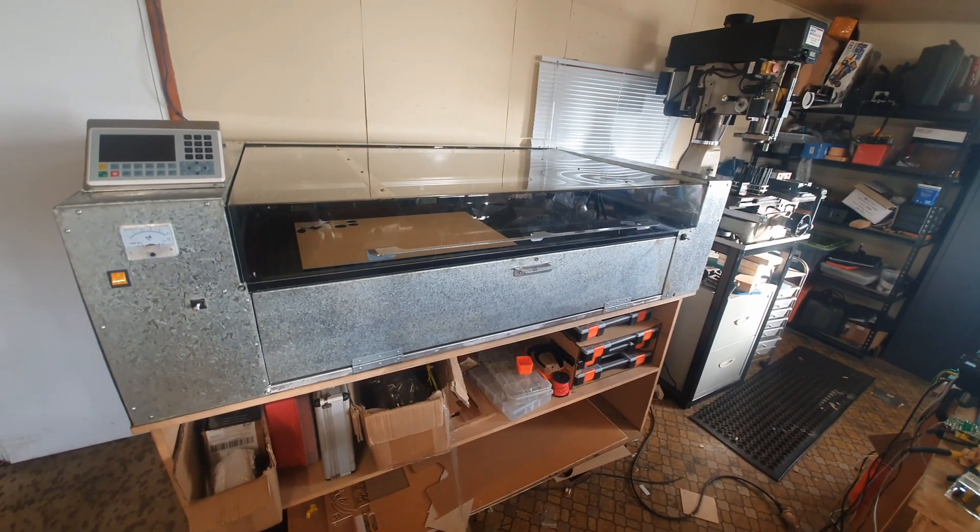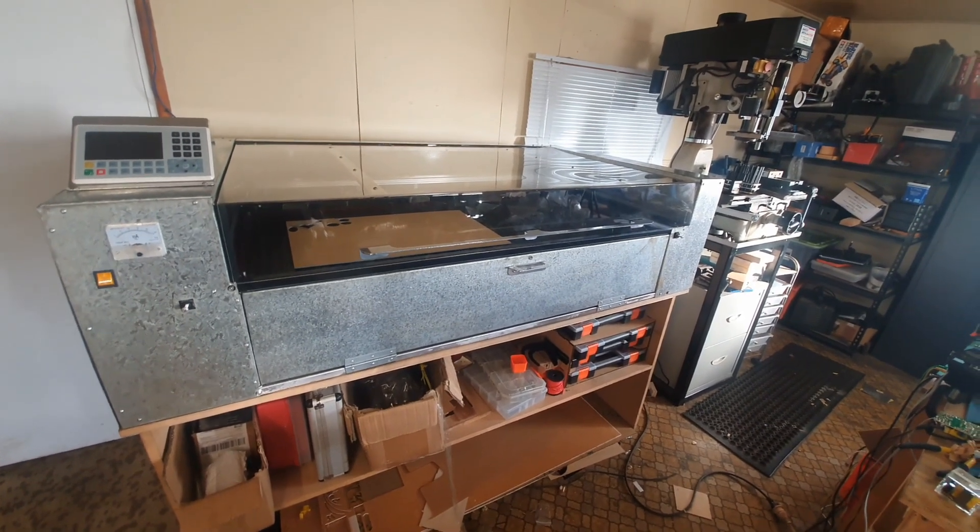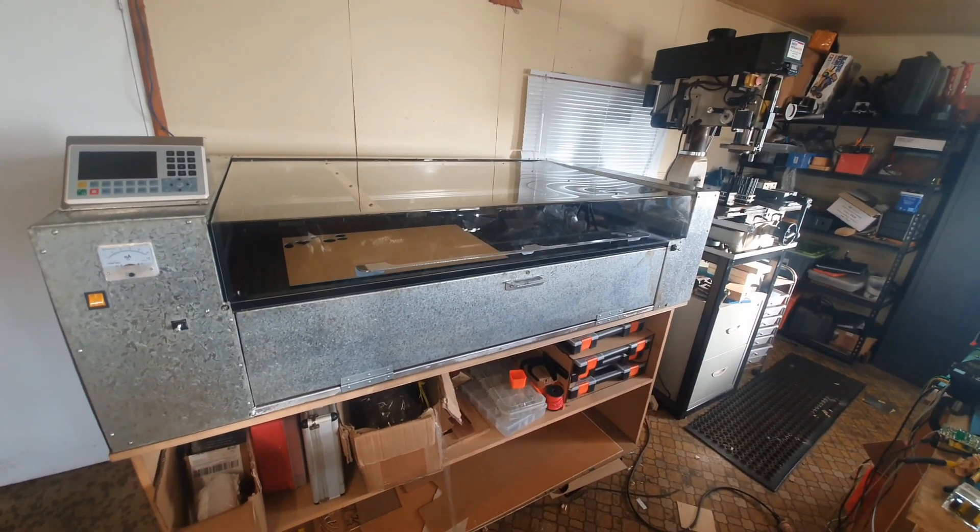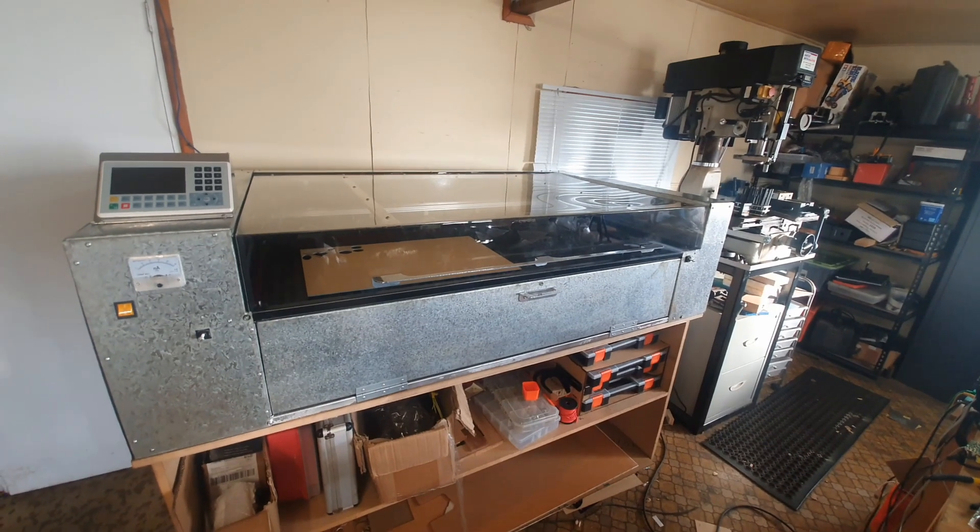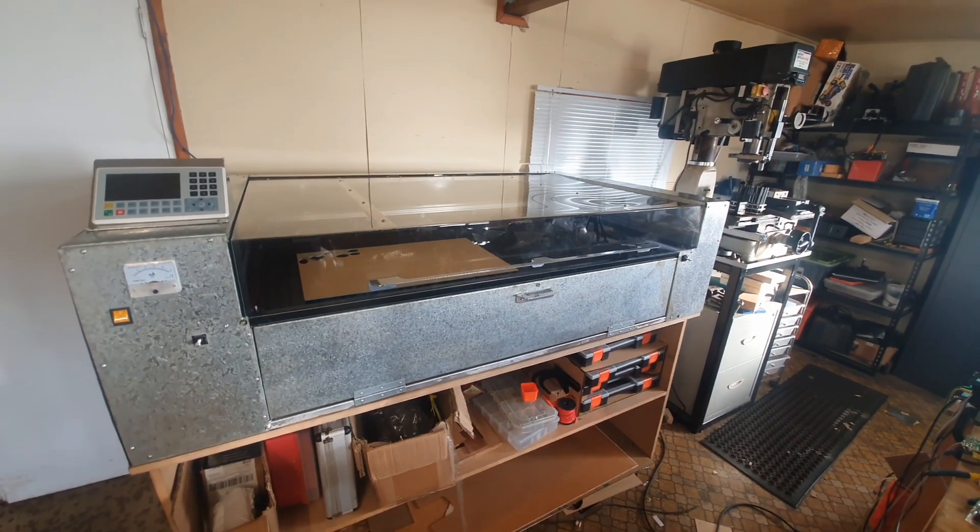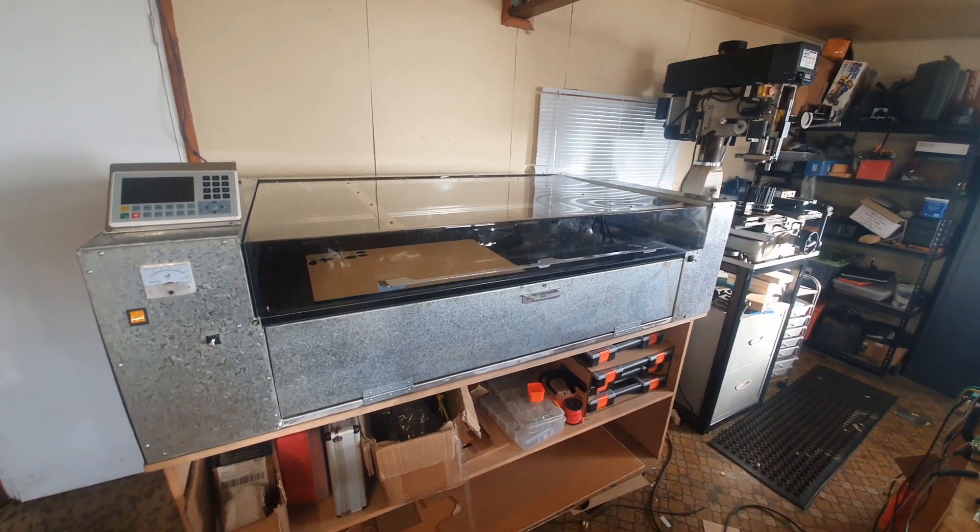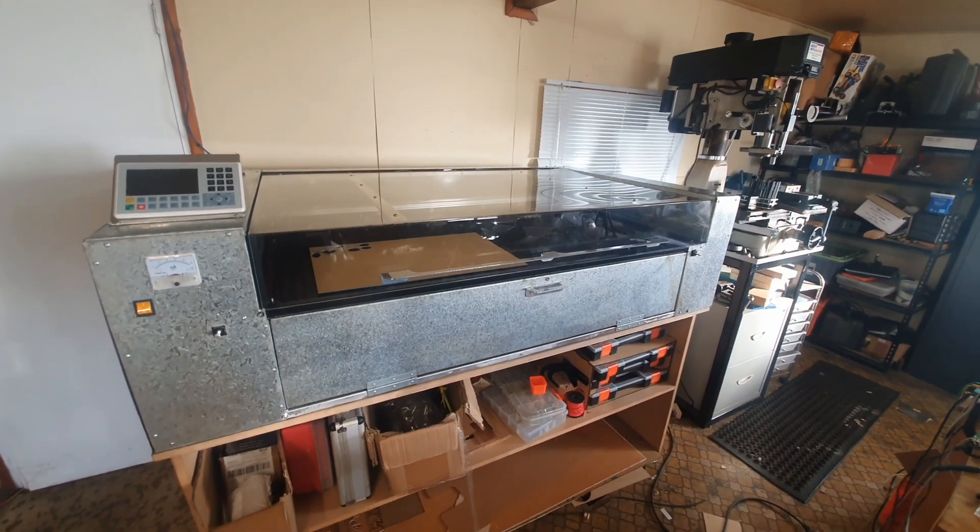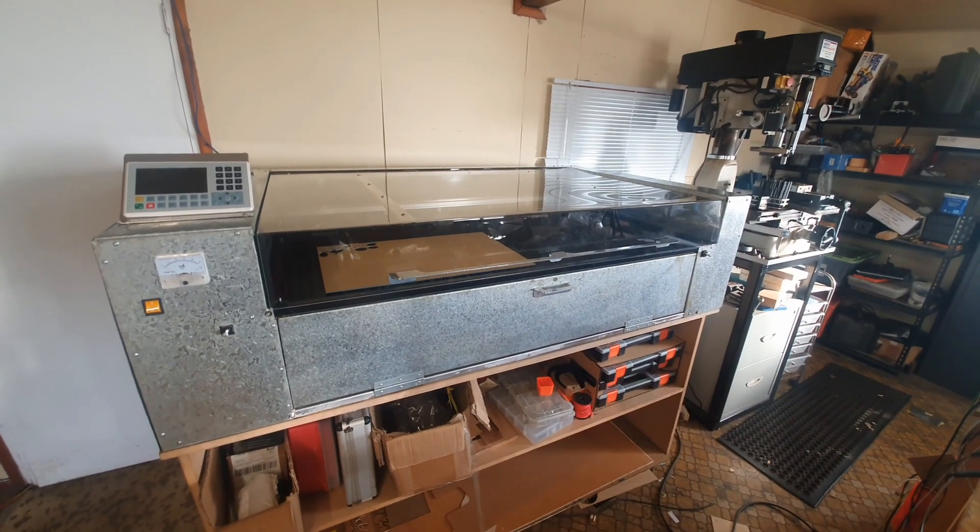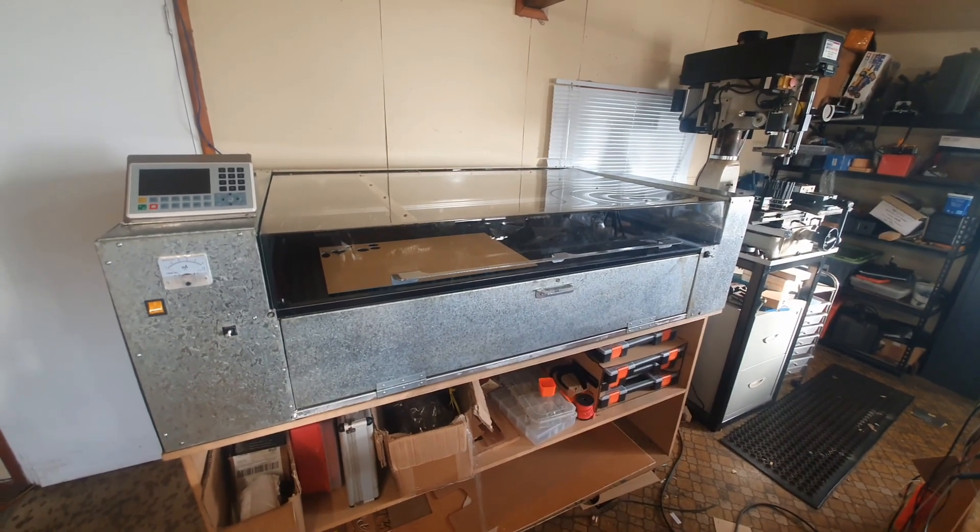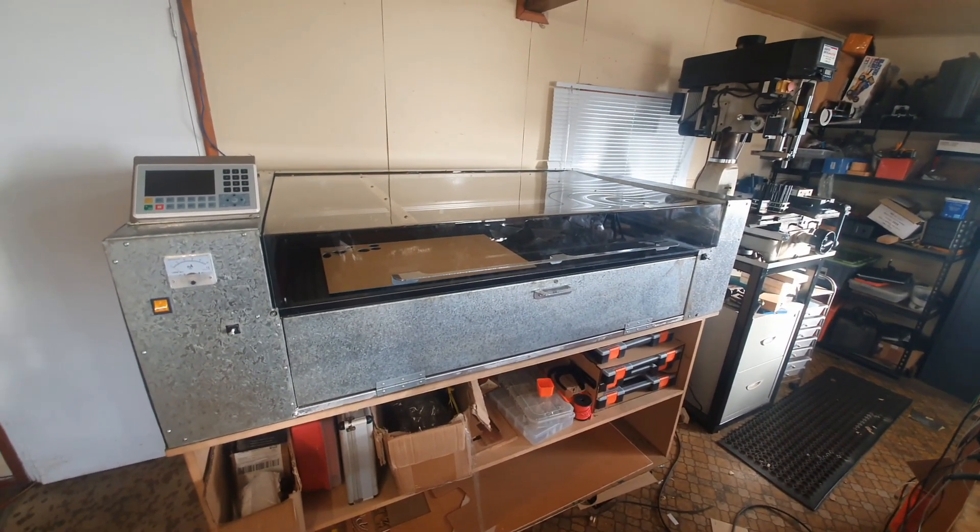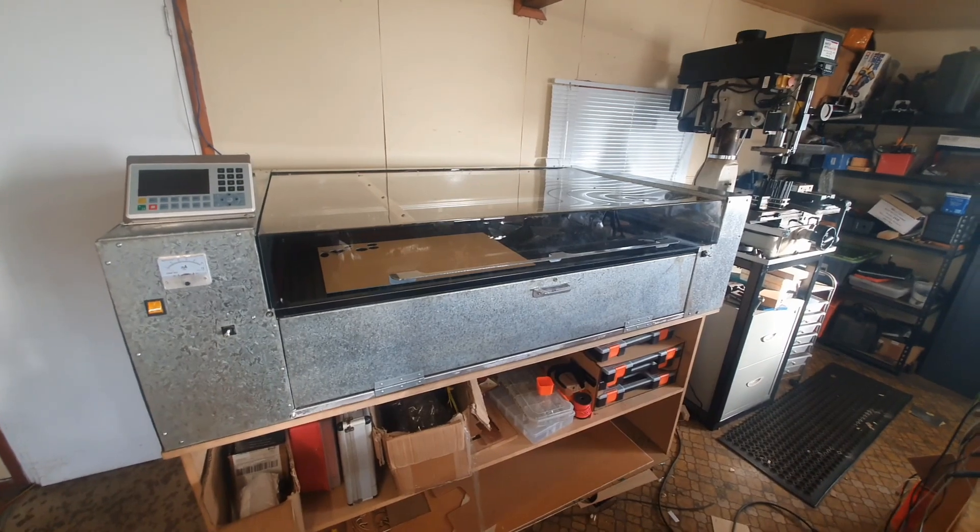The mirrors are aligned, it cuts acrylic brilliantly, MDF, and all the things you would expect it to cut. I can't believe how quickly they engrave on slate. Very impressed with that.